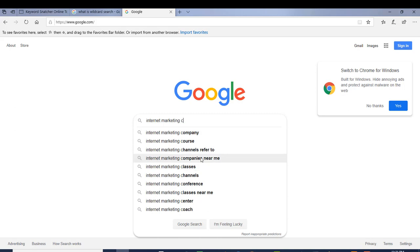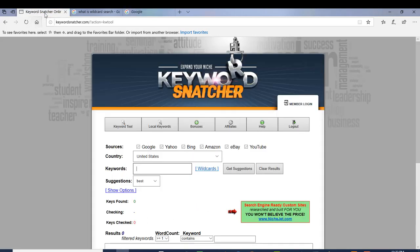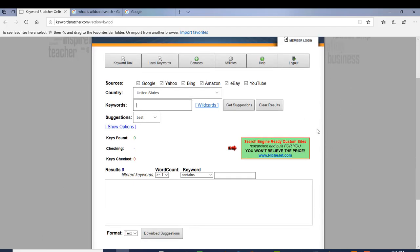The tool grabs all of these keywords and puts them in there for you so you can research them, find out which ones have good search volume, use them to write content, rank in the search engines, or use them in PPC campaigns — whatever you want to do with them. Now I'm going to go back to Keyword Snatcher and do a search.